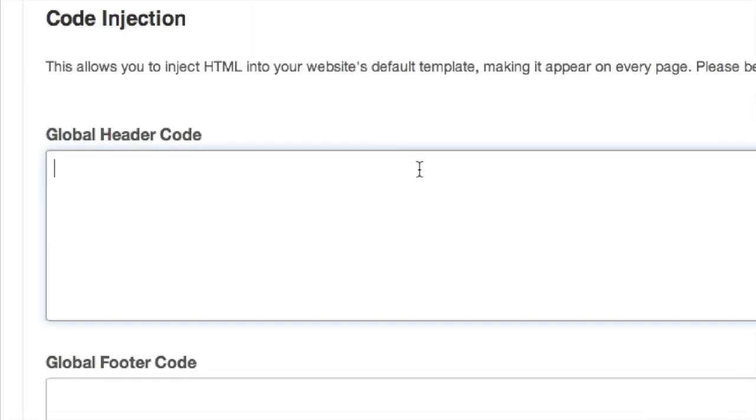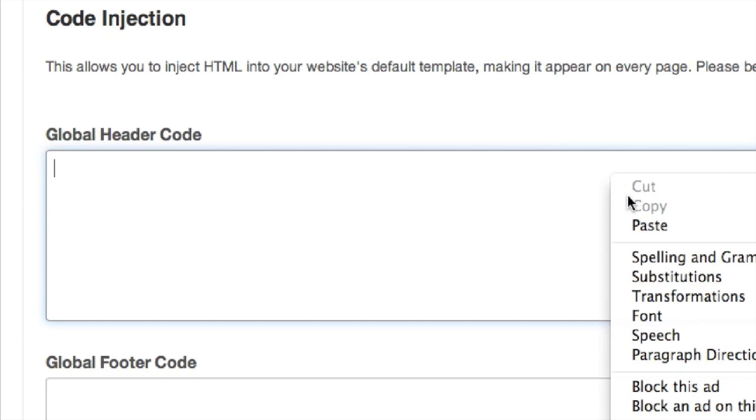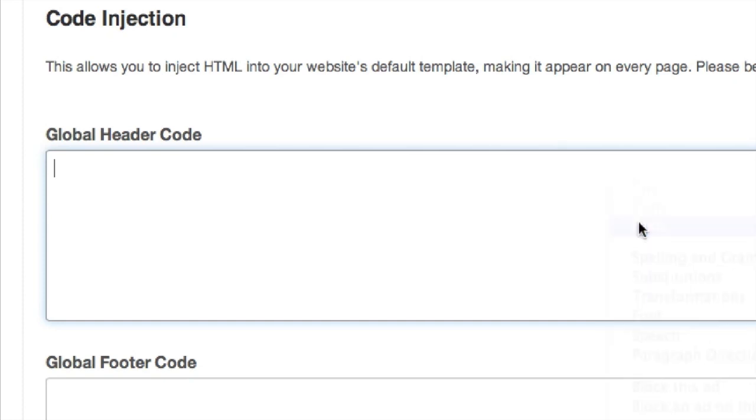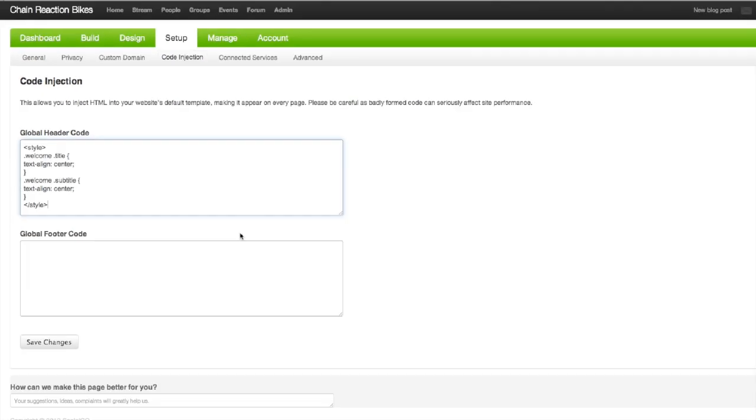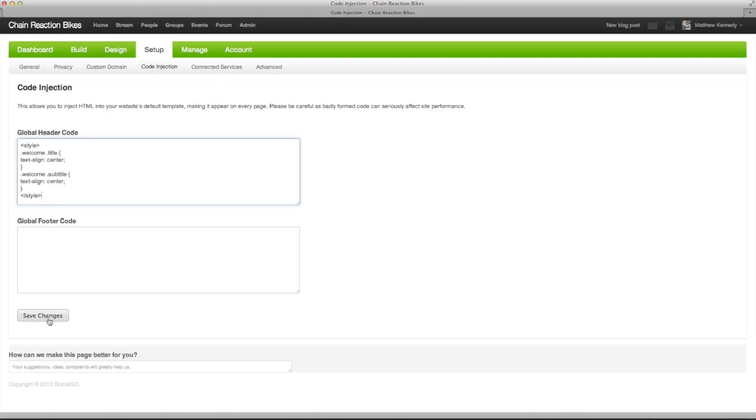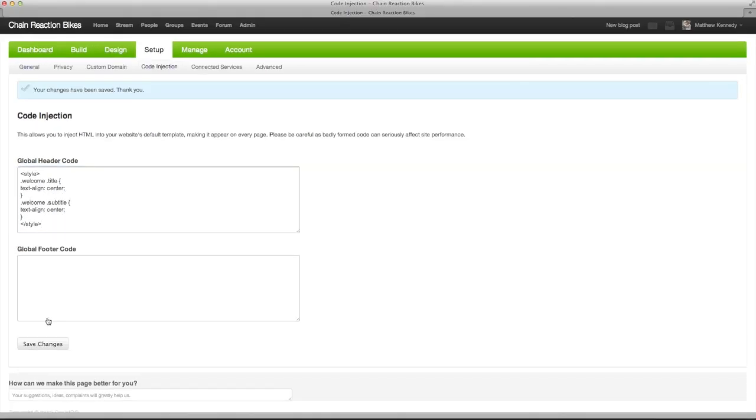This is just one of the ways you can customize the page. If you need some inspiration, email us at support at socialgo.com anytime. Again, don't forget to save.